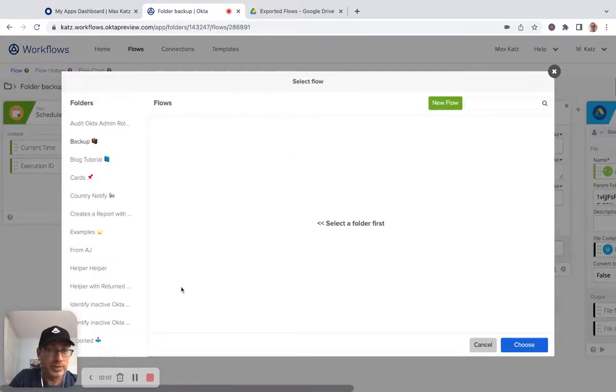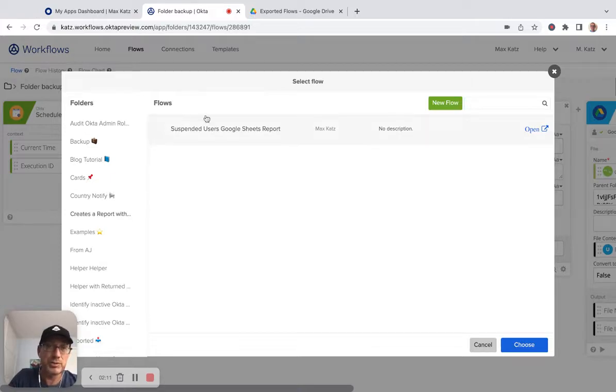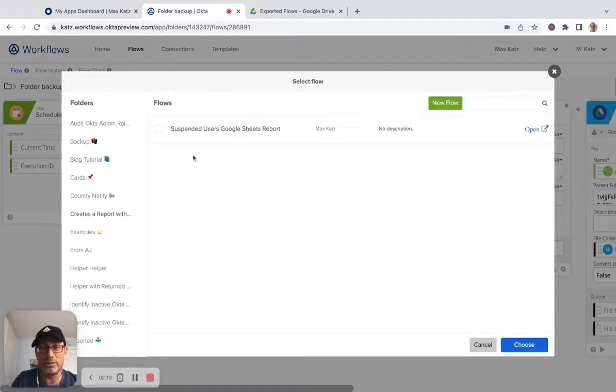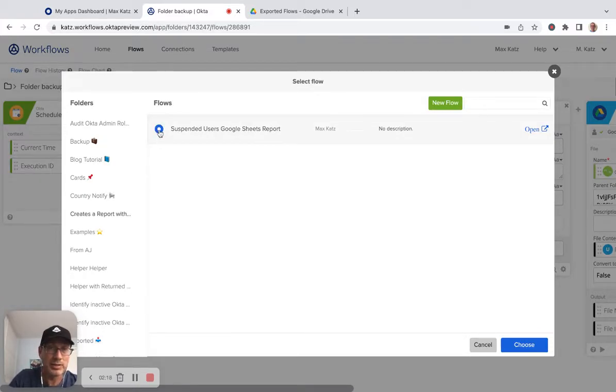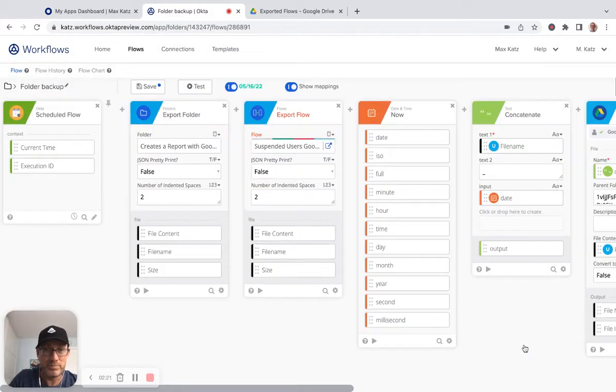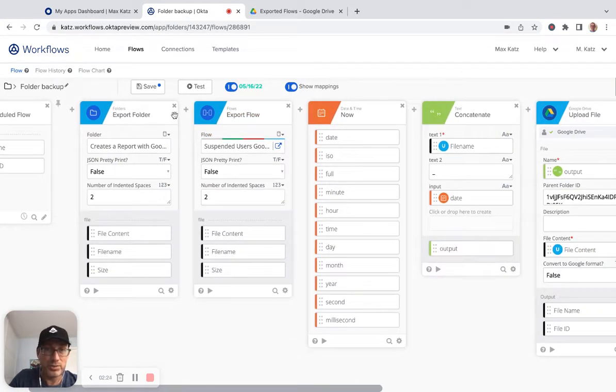But if I go and create a report, so this is the folder itself, it only has one flow, but it is still a folder. But now we're selecting a particular flow. So we're going to select the flow. And that's kind of it.